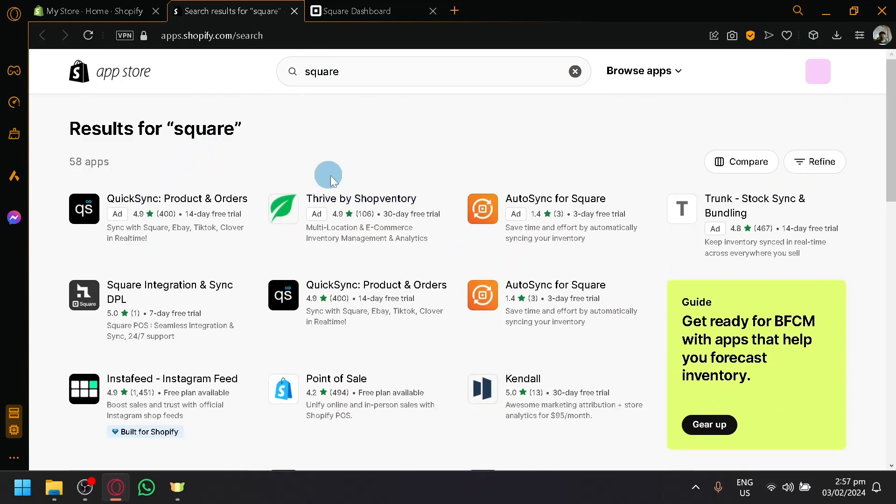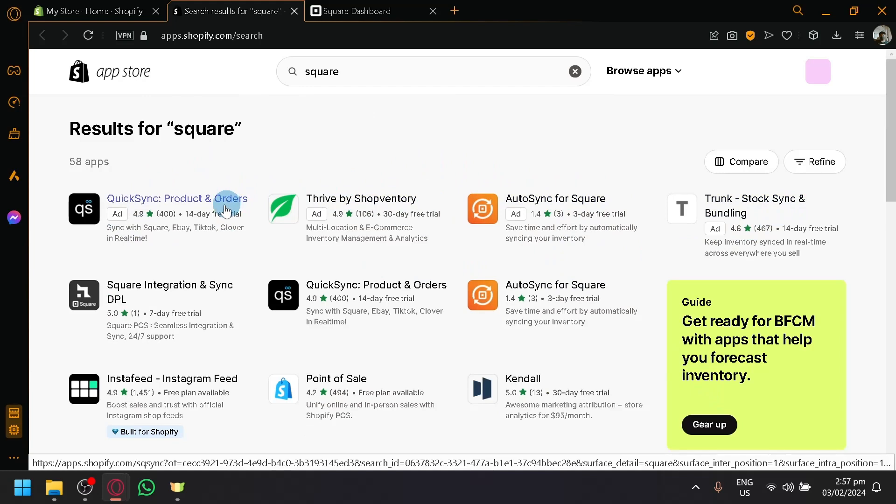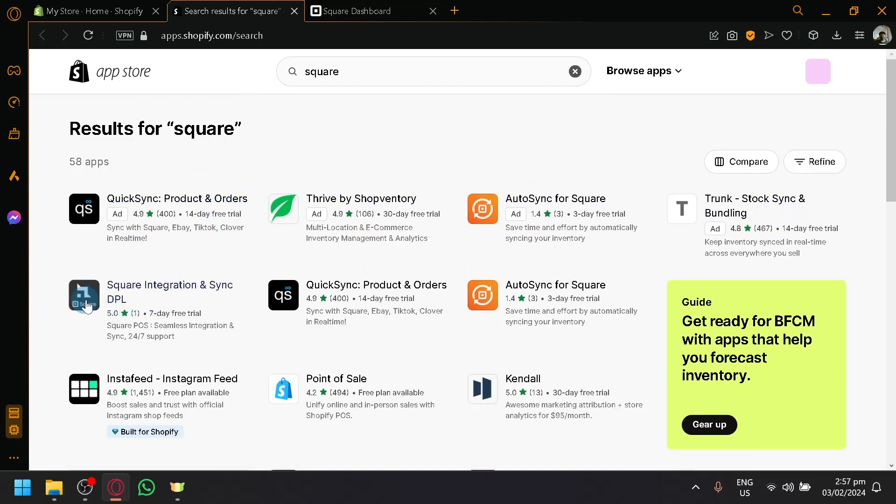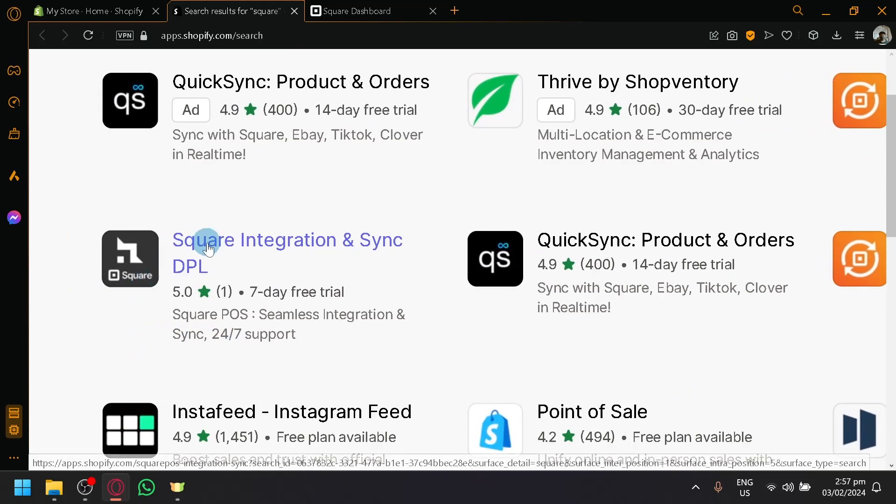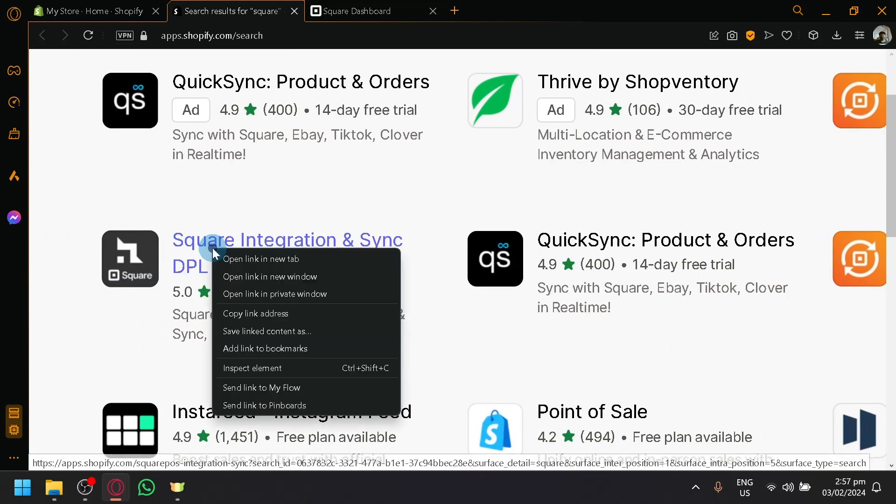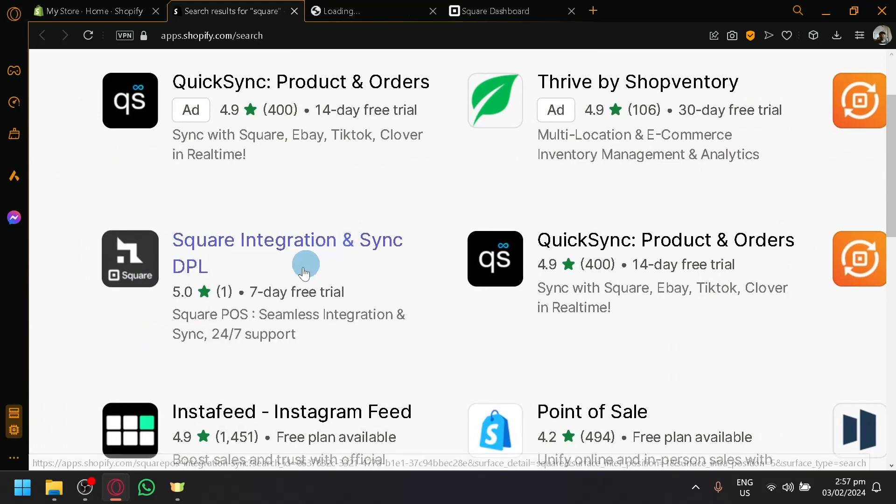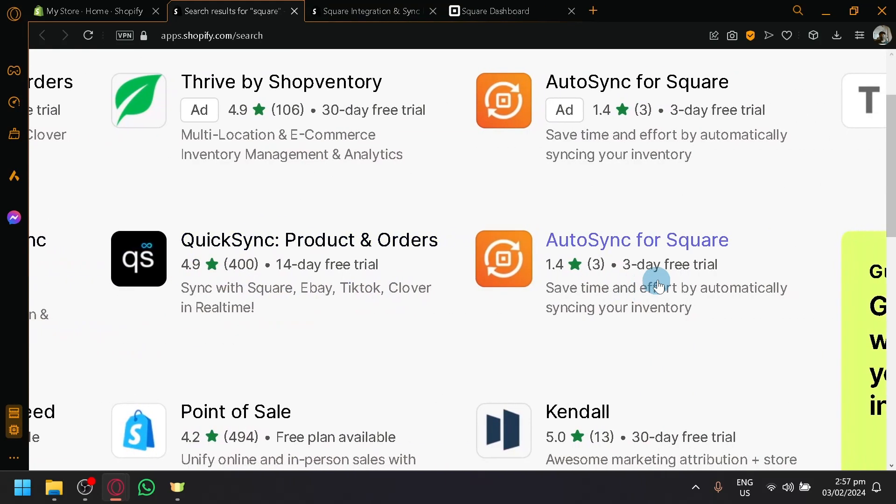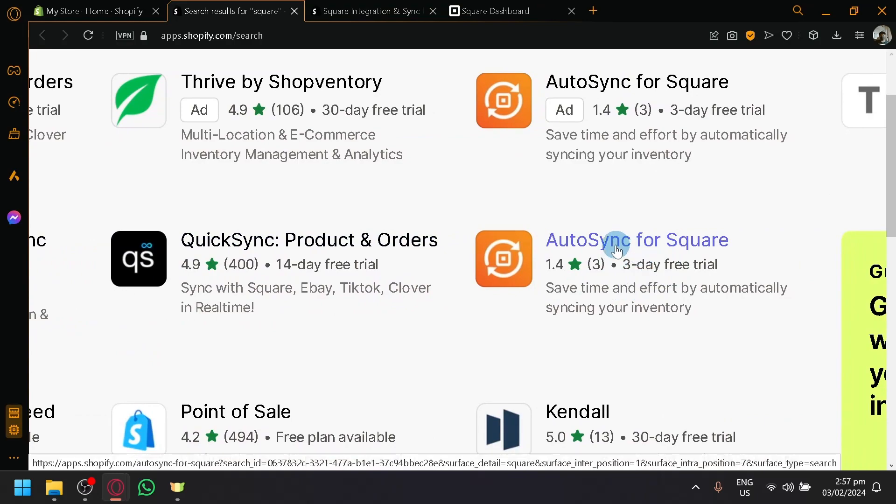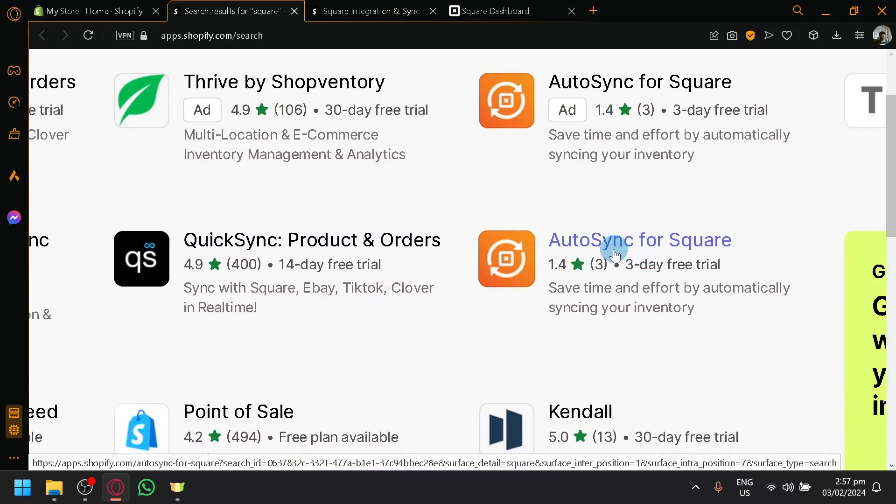Now the first three or first four over here we're going to ignore because these are just basically ads. But as you can see here, you have integrations for your Square. You have Square integration, SIG DPL over here. There's also SIG for Square over here, but this one has bad reviews so you have to ignore that. There's a lot of apps over here.